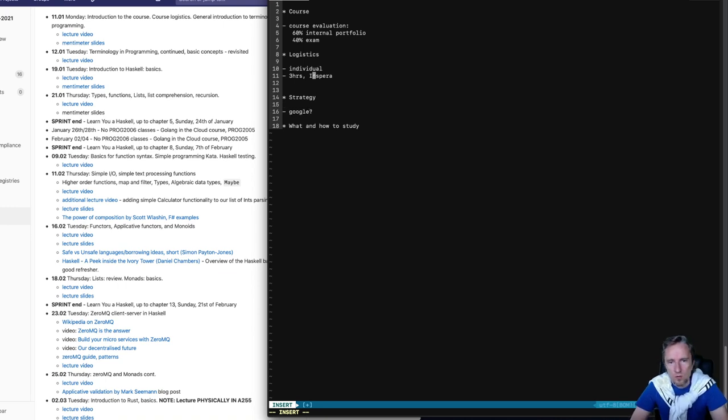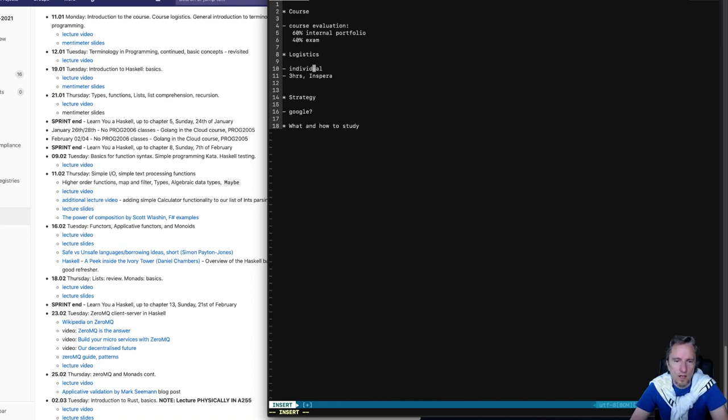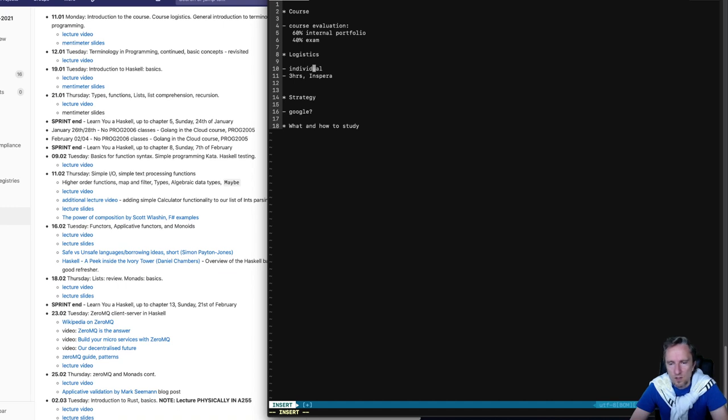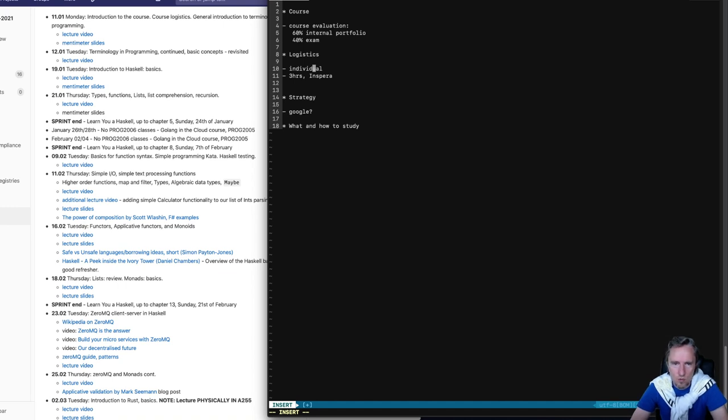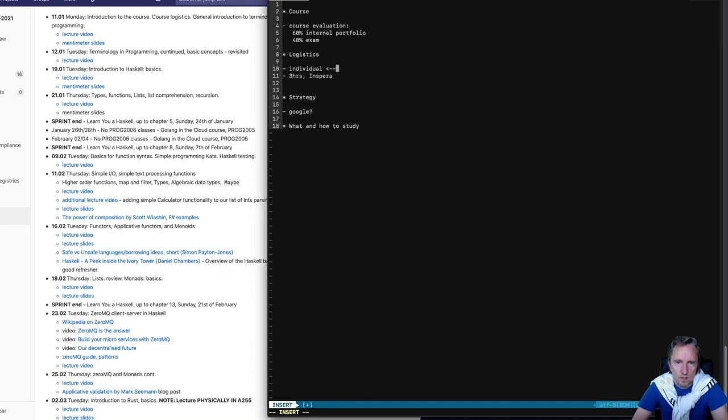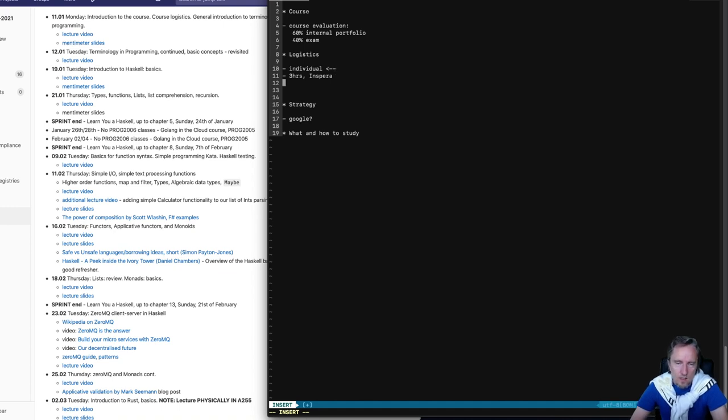So we encouraged collaboration during the course and we encourage you to work together on assignments. But for the exam, this is individual work and no form of collaboration is allowed. You are allowed to use internet and Google, of course, but I will talk a little bit about this in the strategy too. You are allowed to use internet resources, books, API, GHCI, the interpreter, all those things. The only thing that is not allowed is asking questions in chats or in fora and collaborating through social media or whatever means. So no collaboration. It is an individual exam.